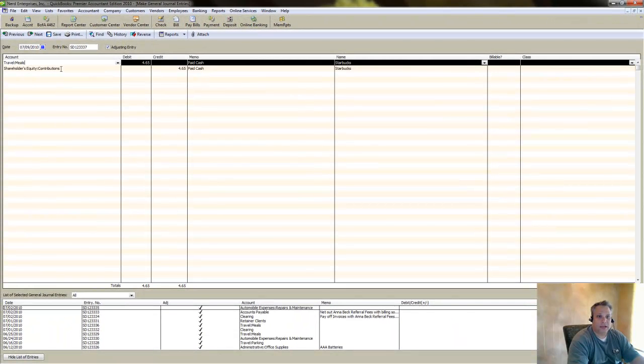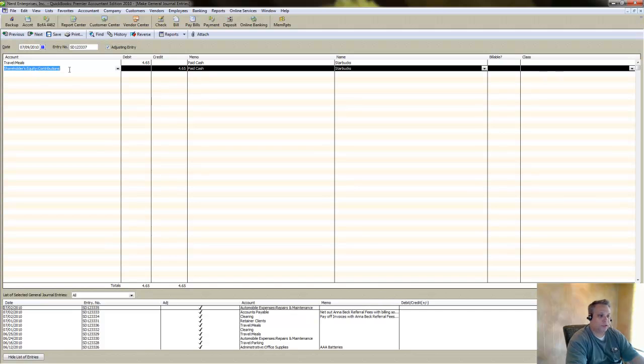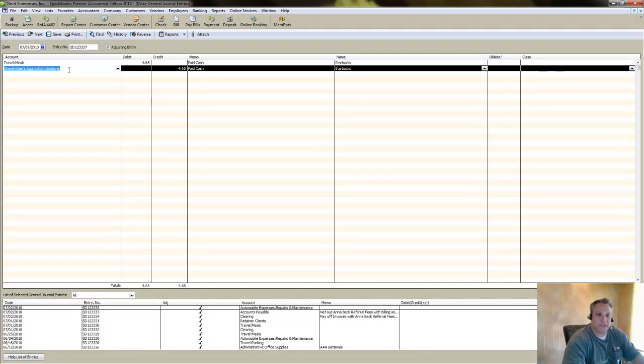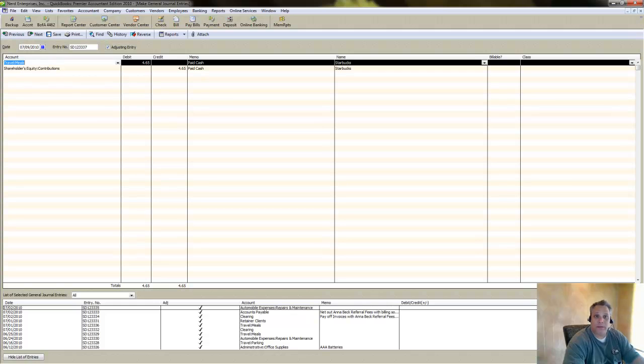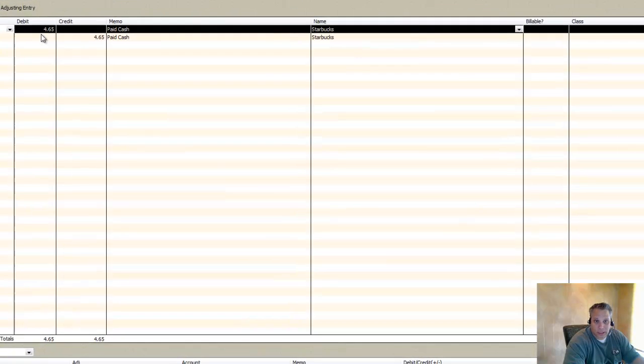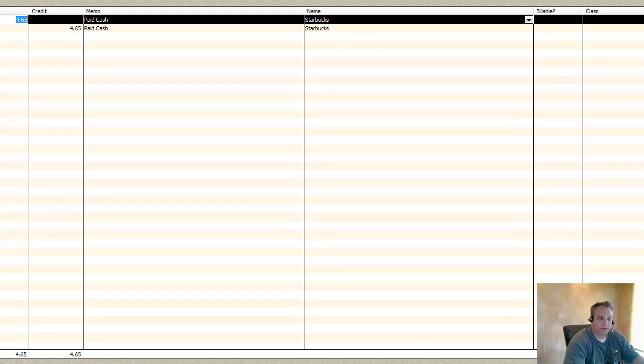The debit goes to the expense account. The credit goes to an equity account, because I'm putting equity into the business by taking money out of my pocket and paying for something that represents a business expense. So that's the quick skinny on how to get not-so-skinny drinking foo-foo drinks at Starbucks.